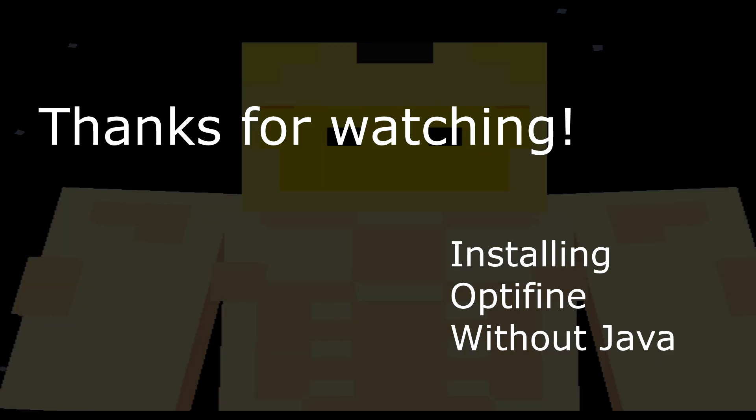So there you have it. I hope you enjoyed this tutorial. Please consider leaving a like and sharing with your friends who may also need this because you know what? We all need this kind of. I use this all the time. So thanks for watching. Goodbye.